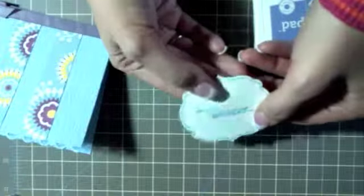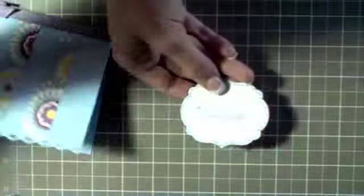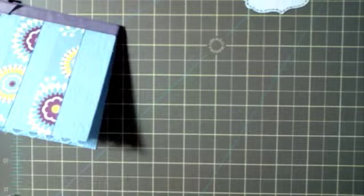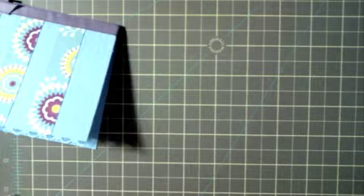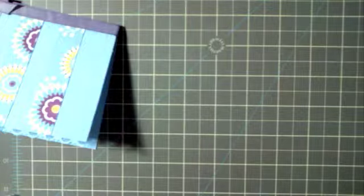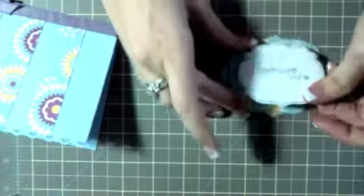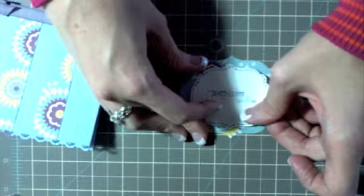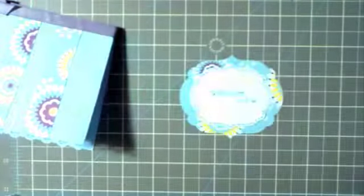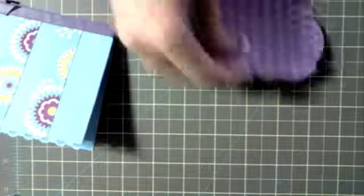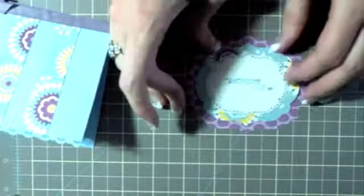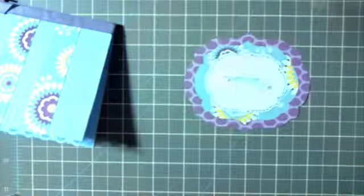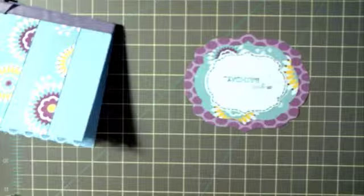And then what we're going to do is just adhere the white piece to the smaller of the two floral district pieces, this one. And you're going to attach it to the bigger of the two floral district pieces like that. And you're going to use some dimensionals to attach this whole piece to the front of the card like that.